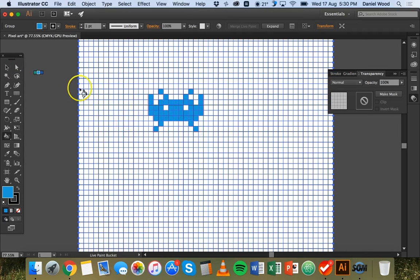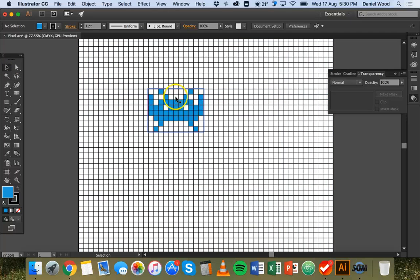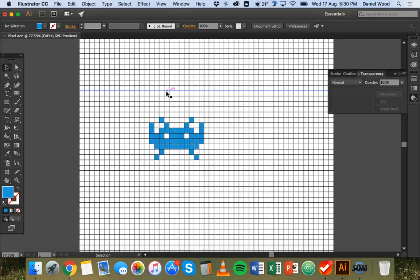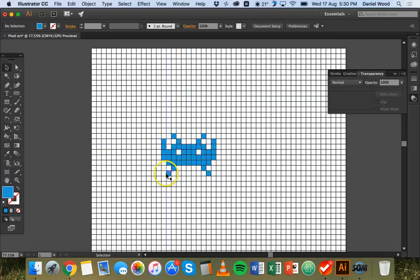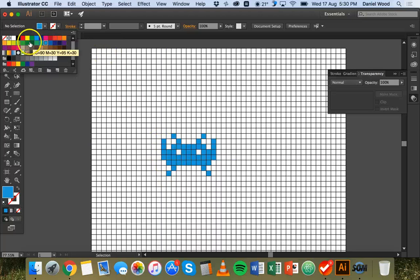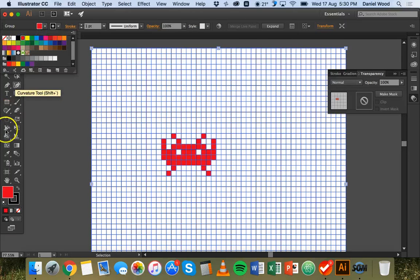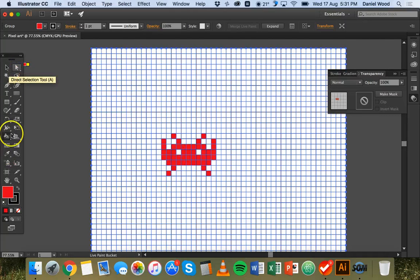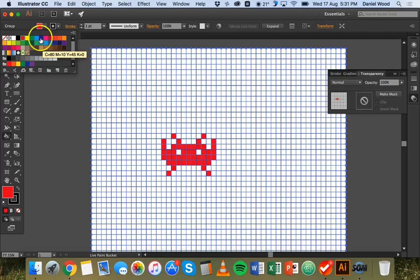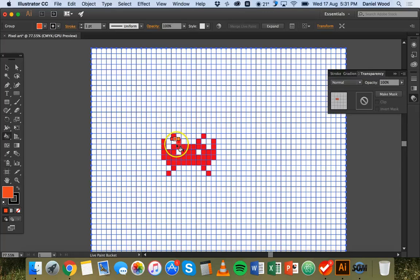I've taken a bitmap image and converted it into a vector image. Now I can click on that reference picture and delete it. If I wanted to add more detail — like shadows or extra colors — I could do that. I might grab the live paint bucket tool and change the color to red, or pick a different color like a lighter orange to change some parts of it. I could also change the color of the eyes, or whatever I want to do really.